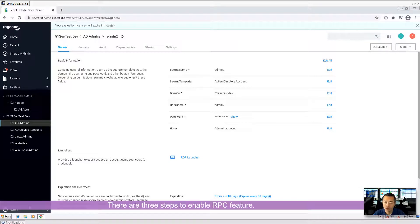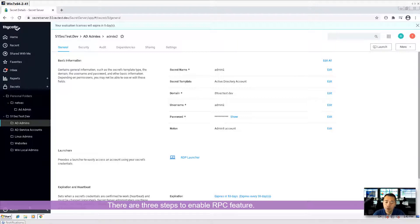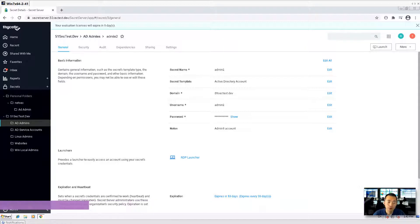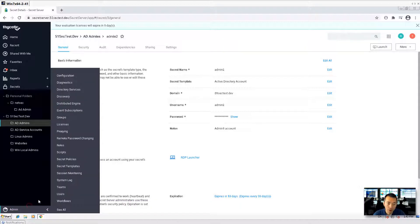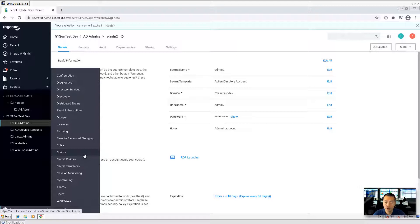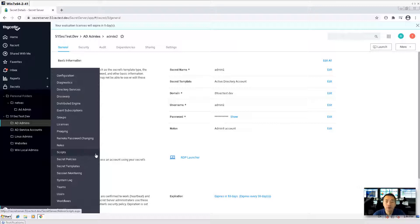Same as other security feature like I did for session recording. First, you need to enable this feature globally. Second, you need to activate this security feature on a secret or secret template. The last step is always testing on secret to see if it's working.